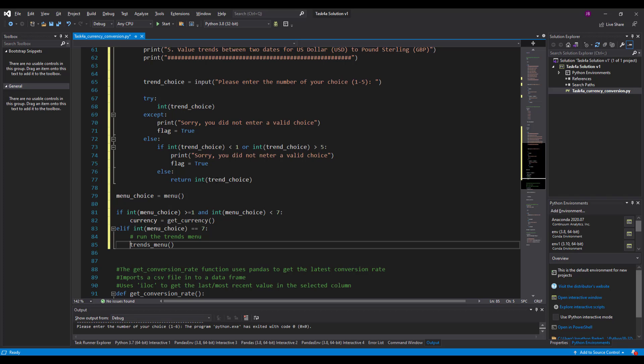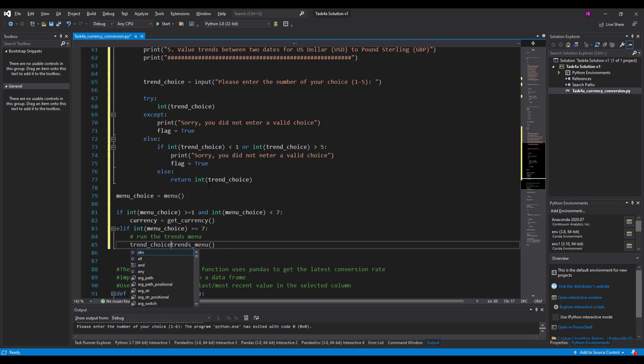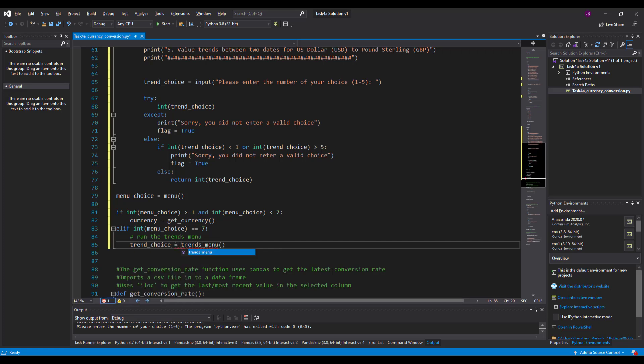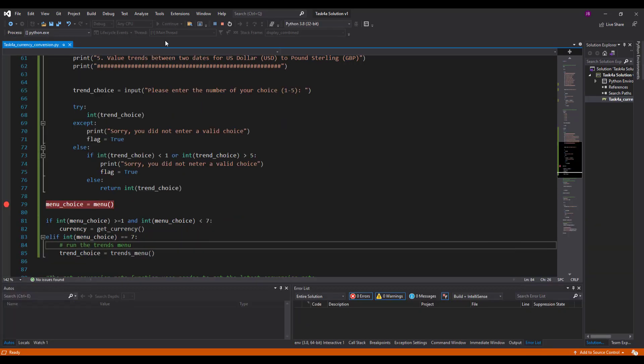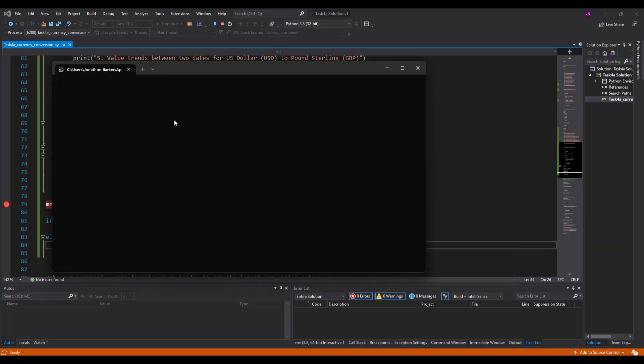Trends menu. And the return, it's going to return trend choice. Put line there. Right. I'm going to show you what this does now, this tweak. Now, I've amended the code that's already there. Line 79 is the first line that gets run. So if I run the program for you to see.